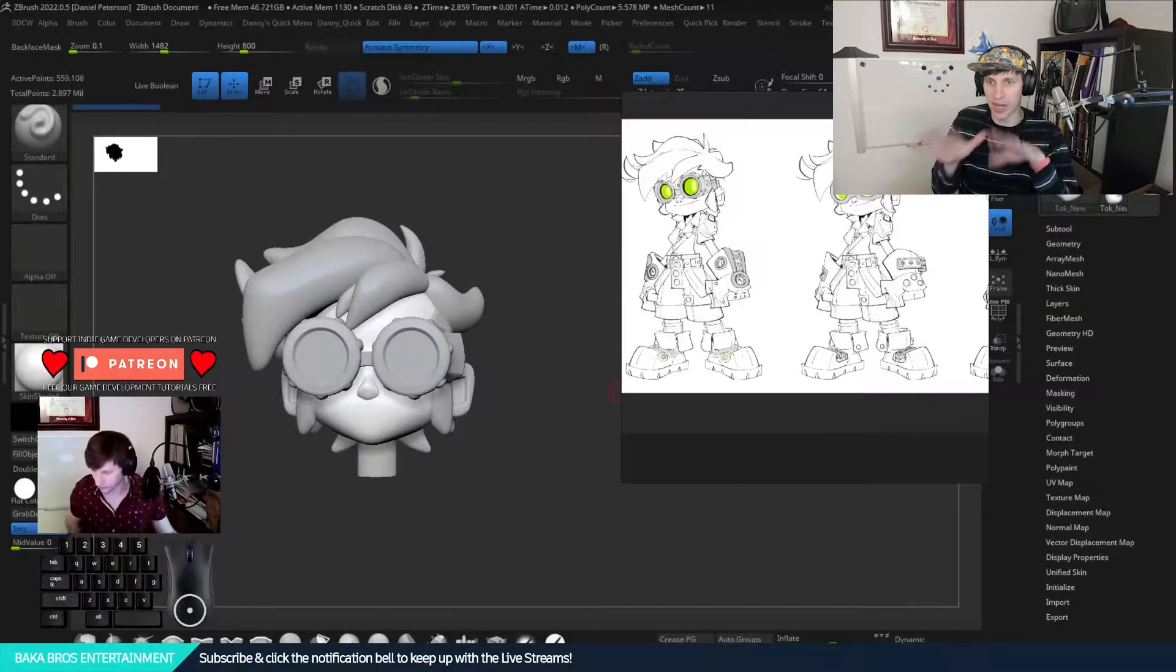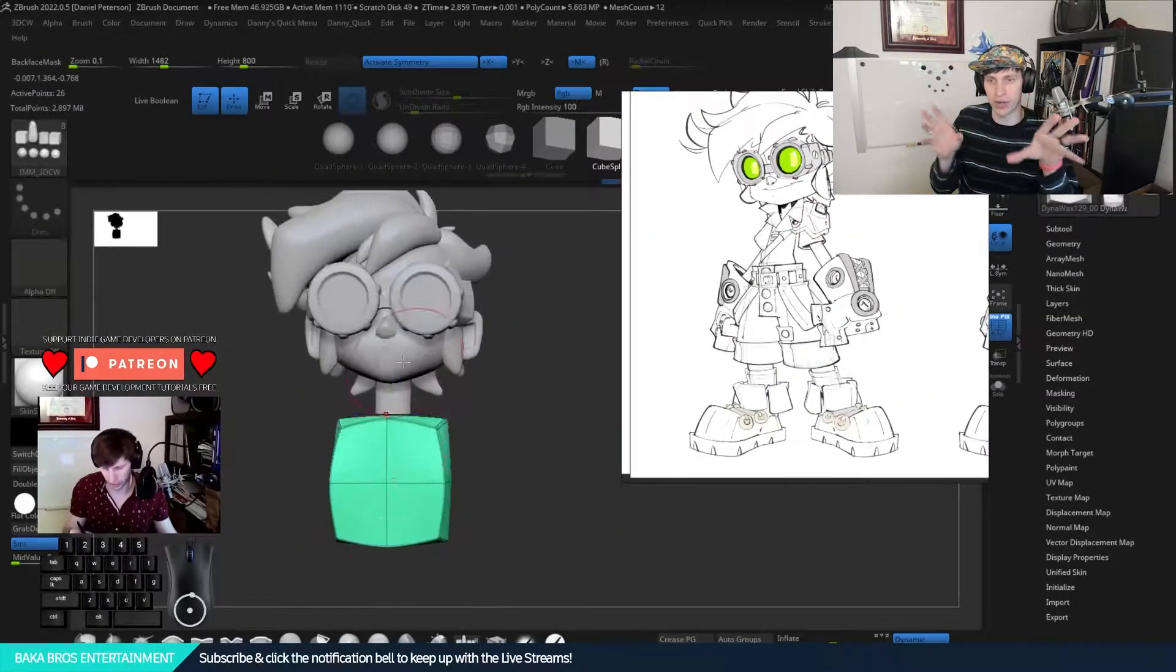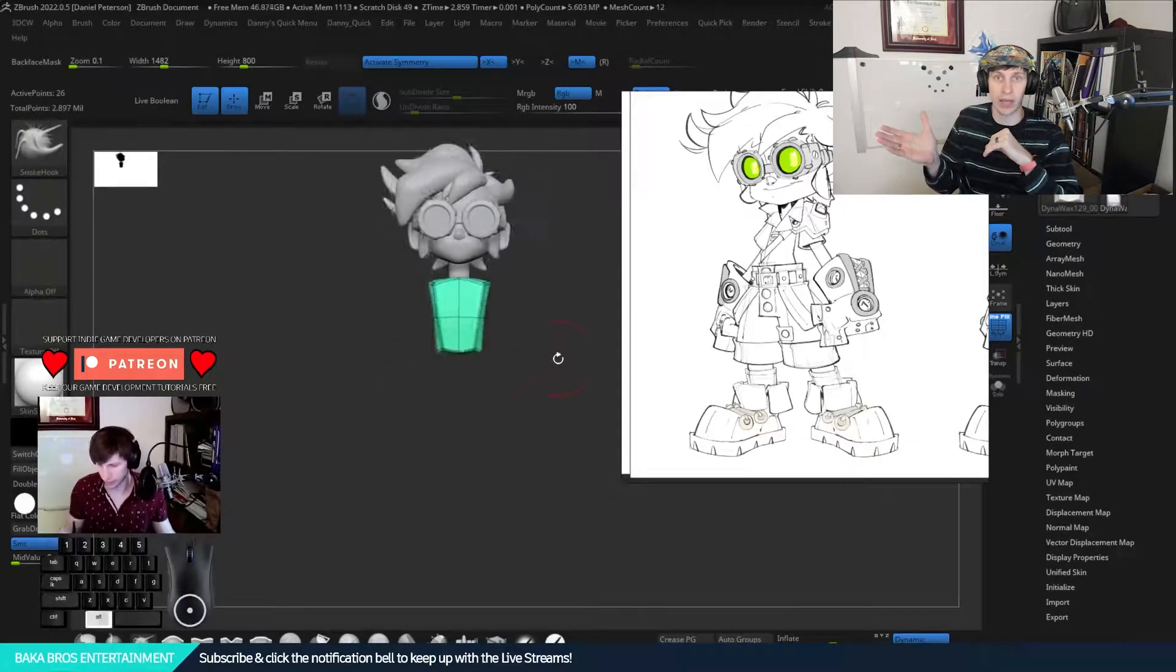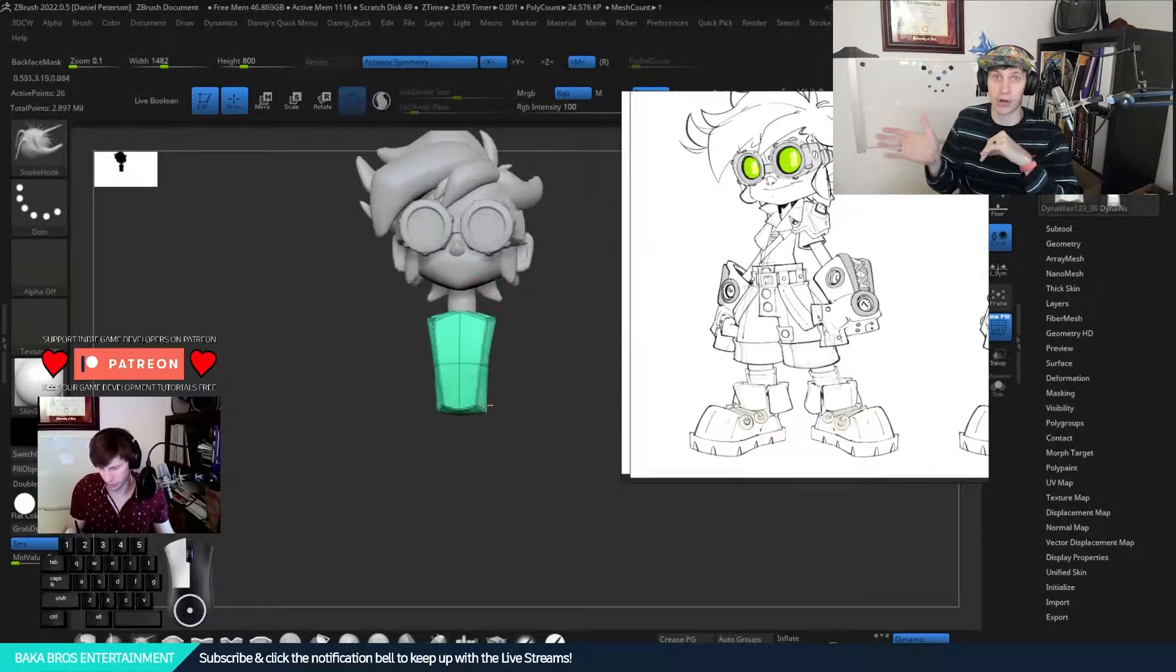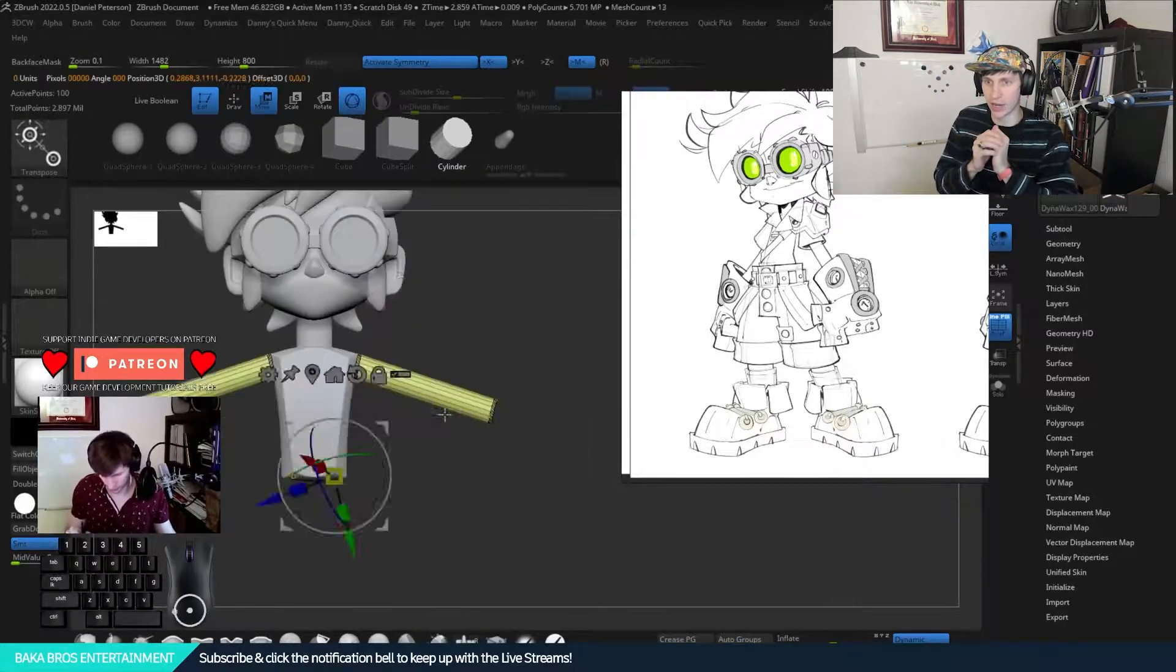If you're a game developer or interested in games and game testing, please hit us up on our Discord. This is Daniel Peterson of Bakobars Entertainment working on Chaos Cart, our racing fighter game. This is the second episode of our TLDR series where we show the development of Chaos Cart.